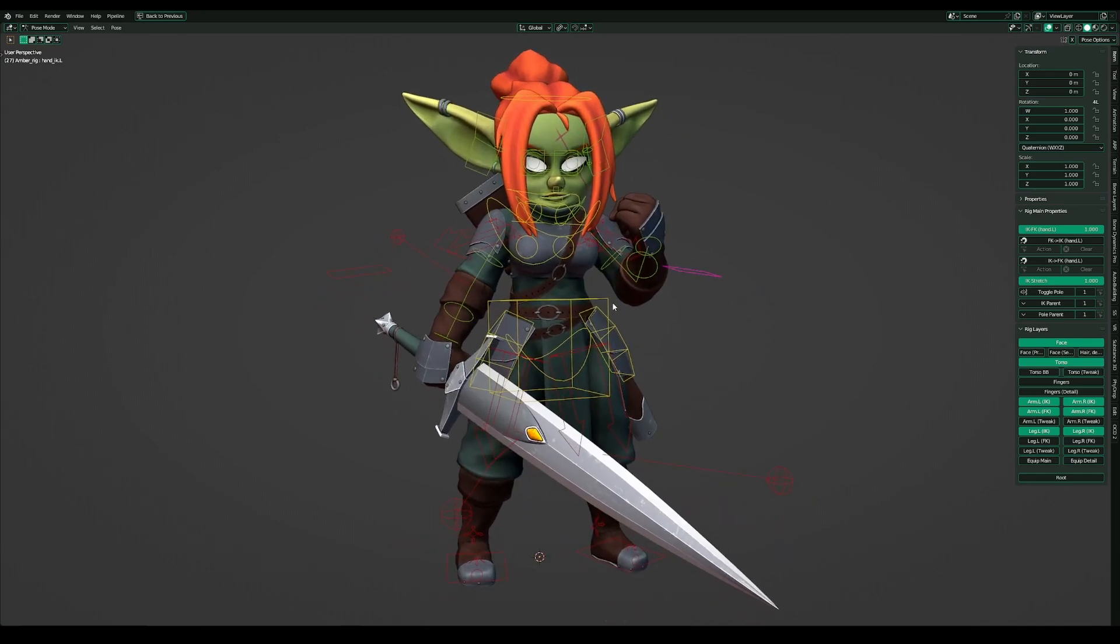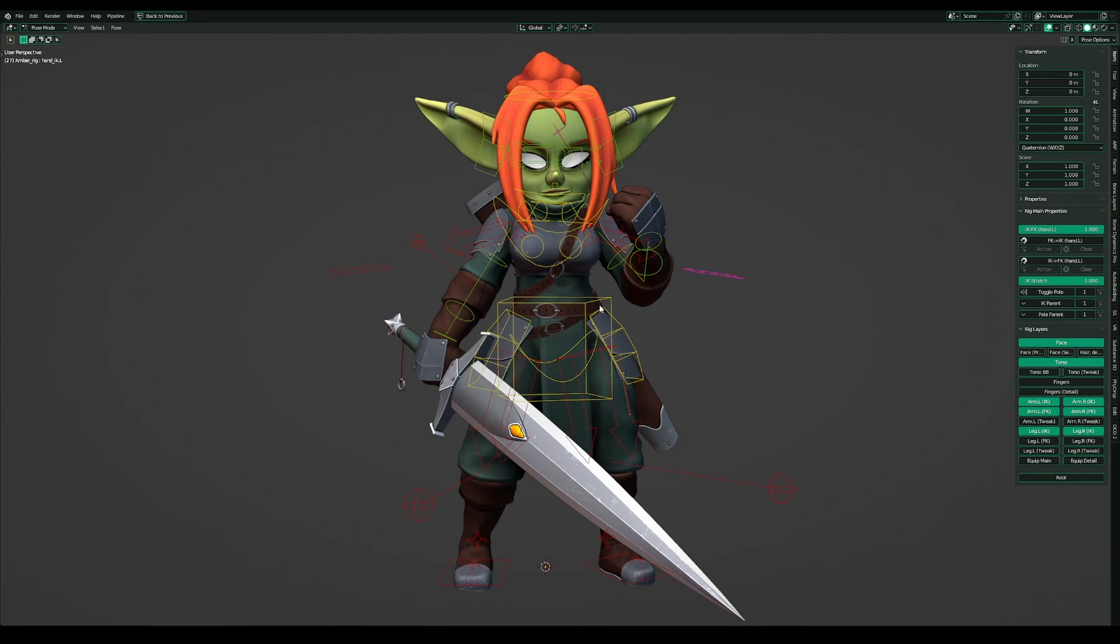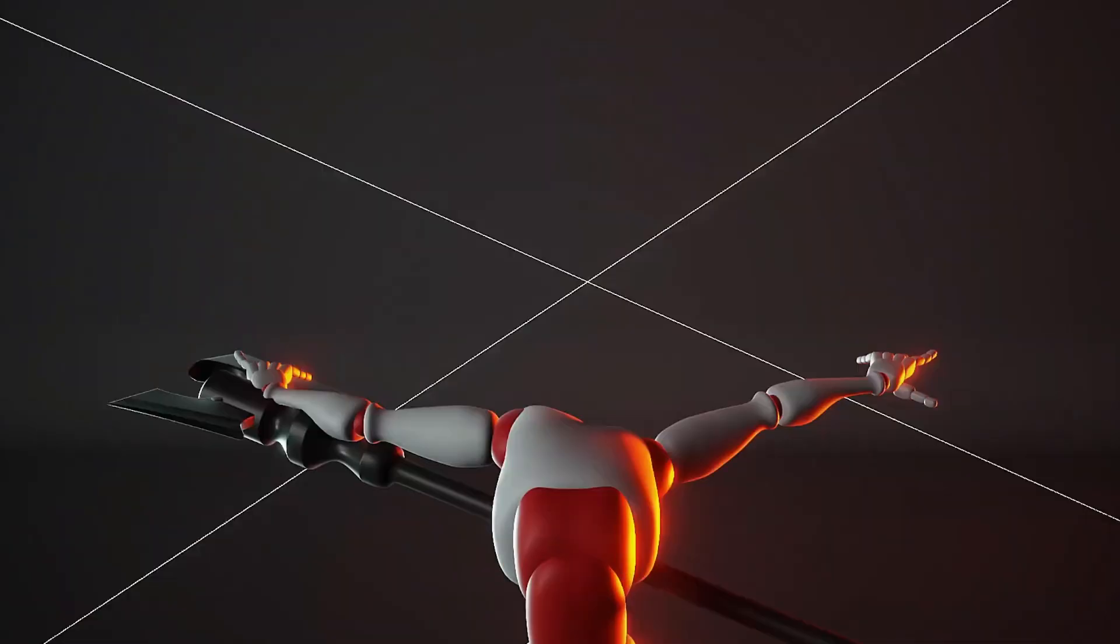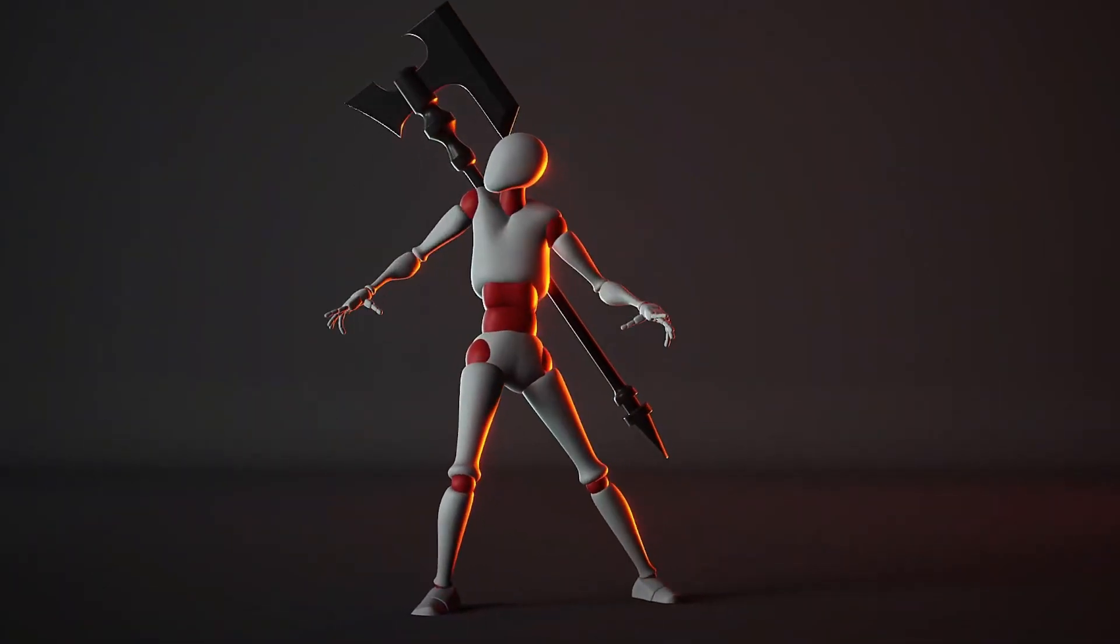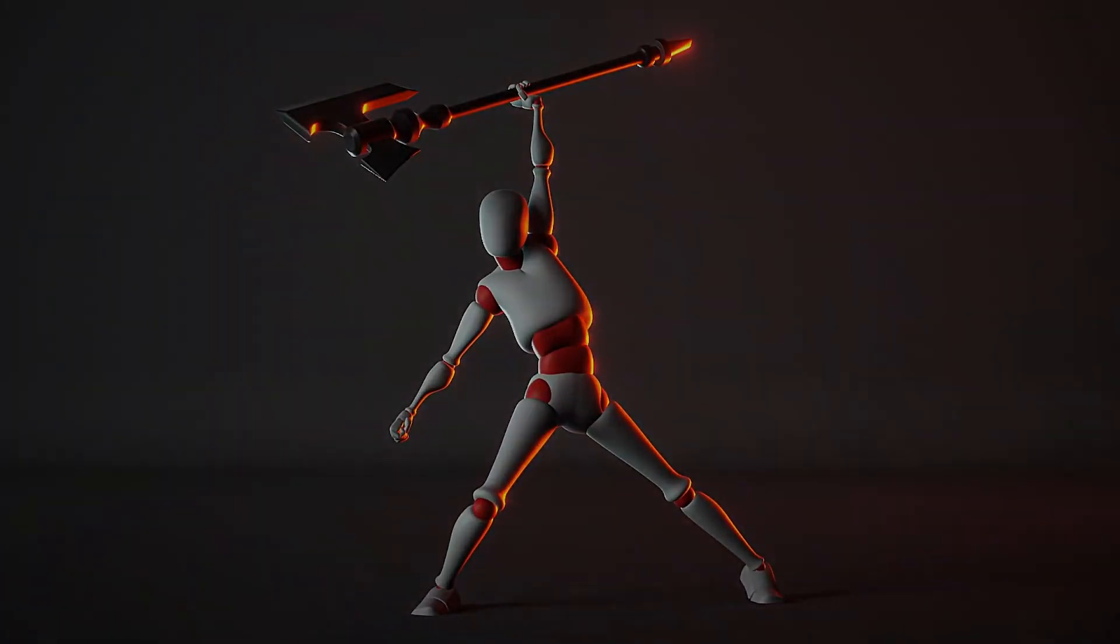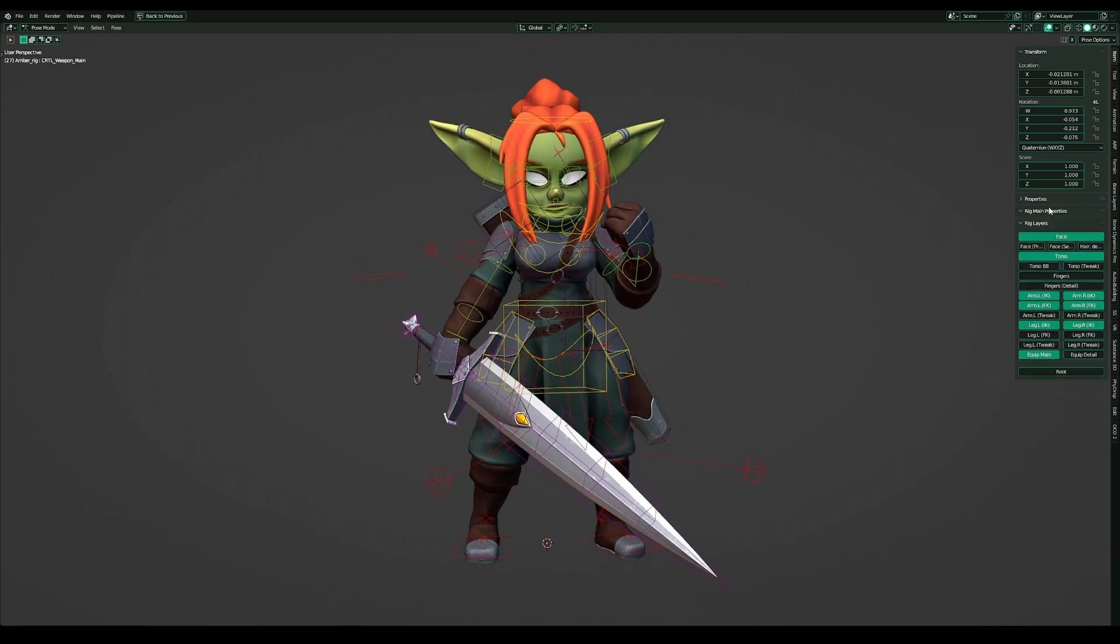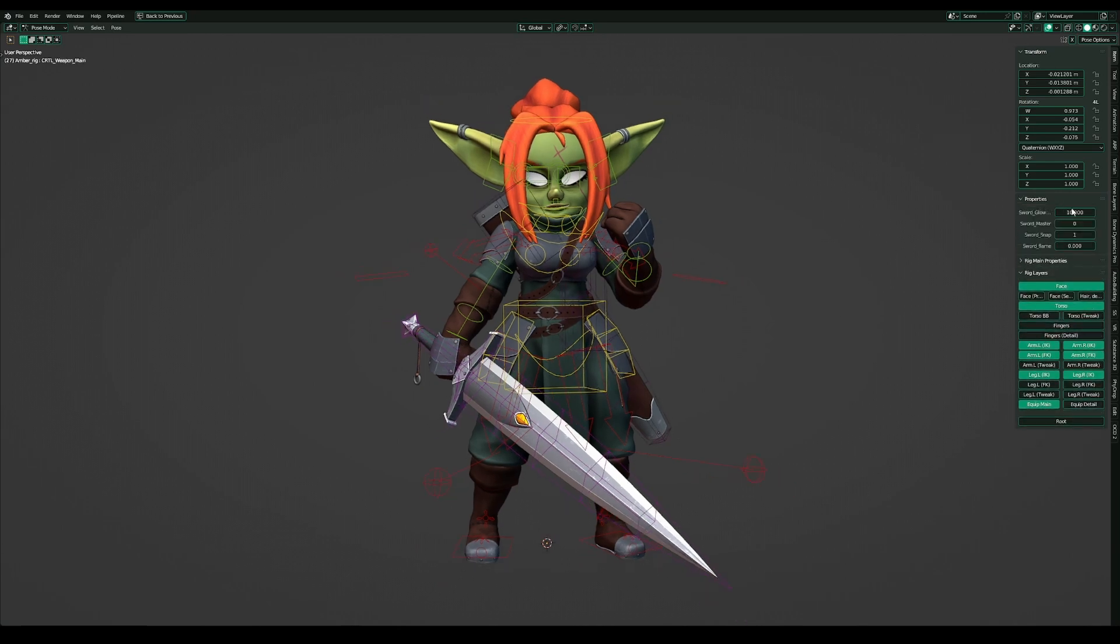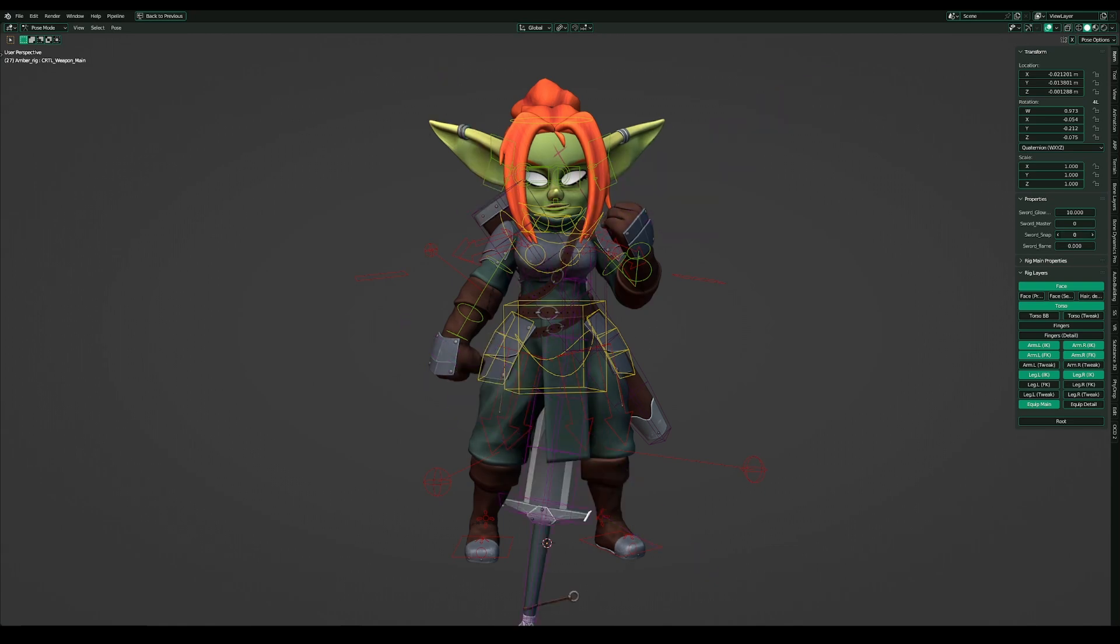Although I would not recommend using child-of constraint to parent the equipment to the character. If the character has equipment that clearly belongs to the character, I would recommend a video from Pierrick Picot where he shows an equipment snap rig. I also use it on my characters and have here a button slider where I can change the snap of the sword.